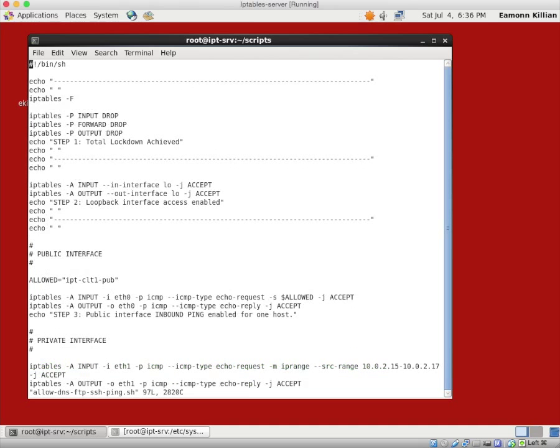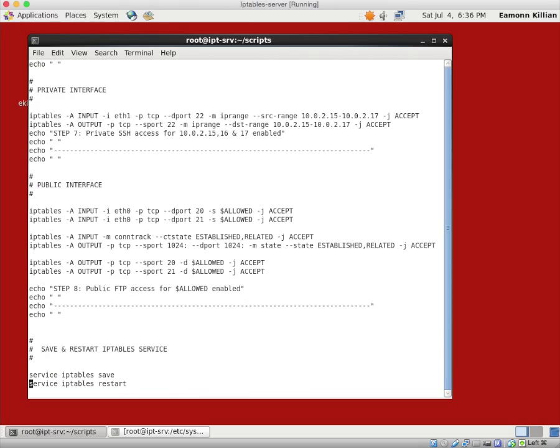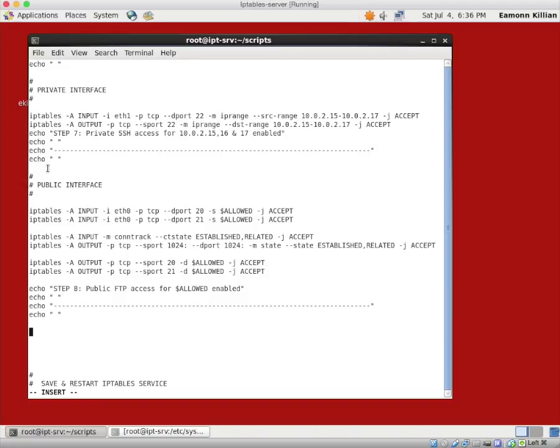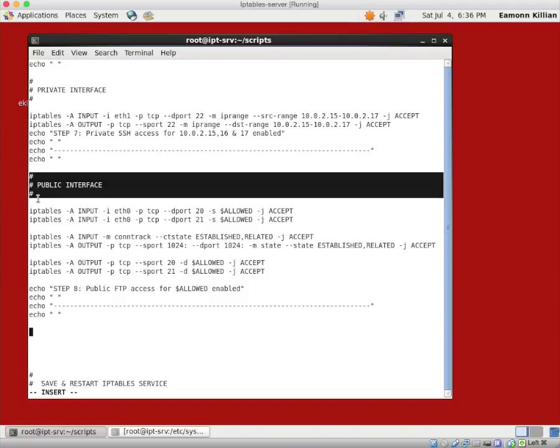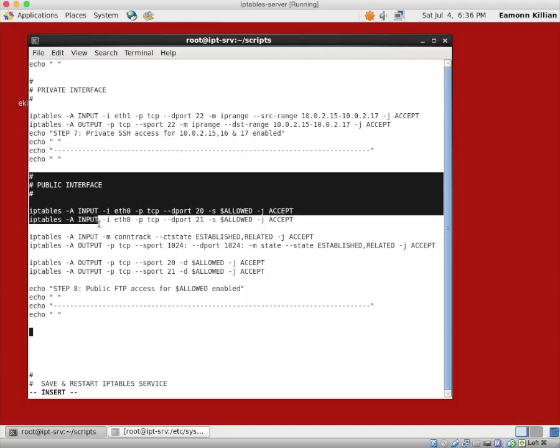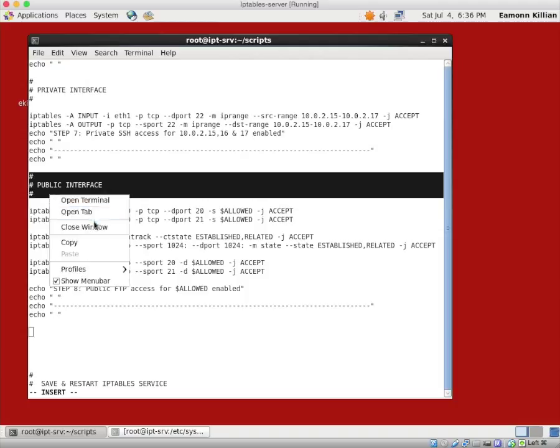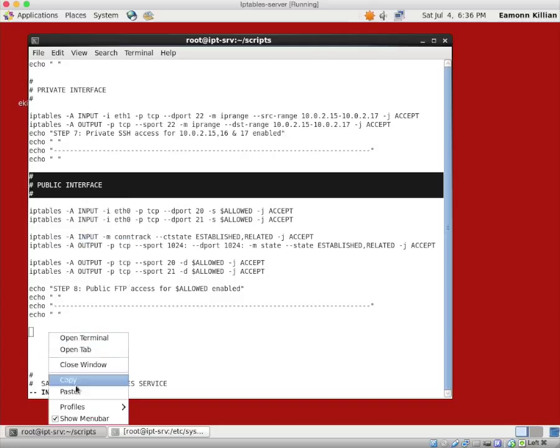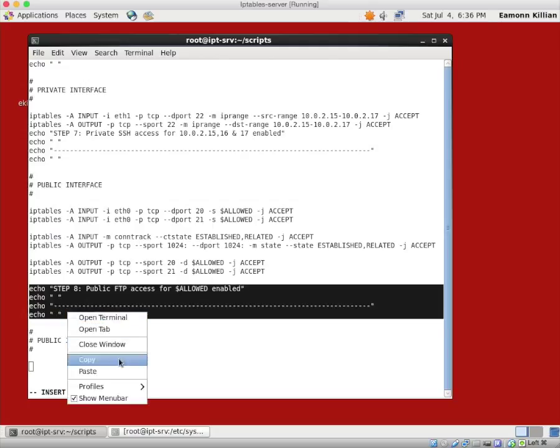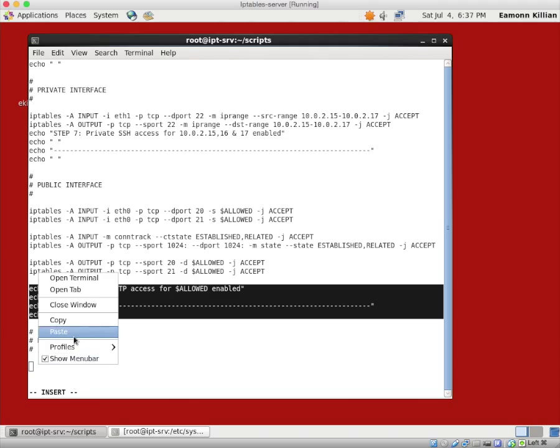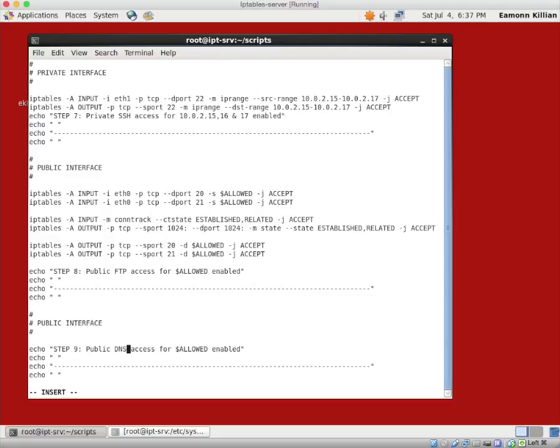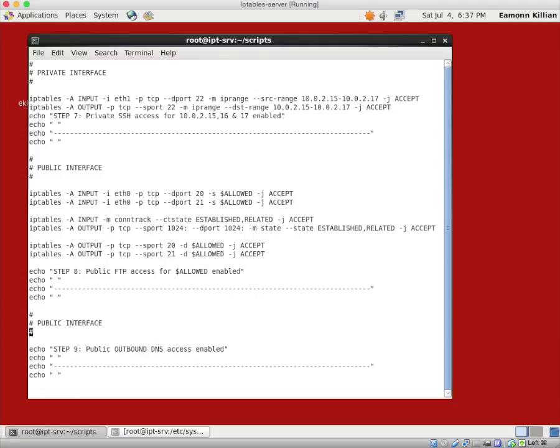We want to vi our allow-dns file. We want to go to shift-g to get to the bottom, and it's on the public interface again. To save ourselves time, I will grab this, because it's going to be on the public interface. You can enable DNS on the private interface, it will just be going to a different DNS resolver. But we want to focus on the public, on the outbound. So we're going to go public interface, copy that, paste it.